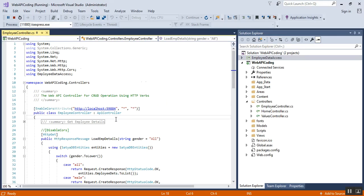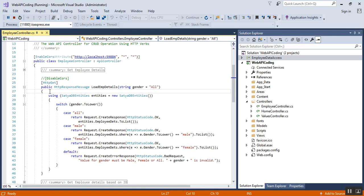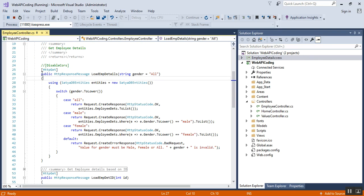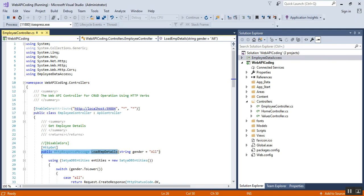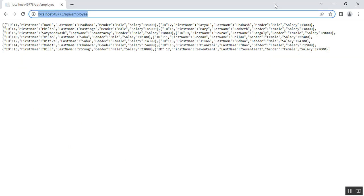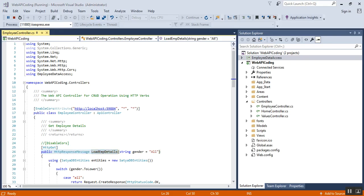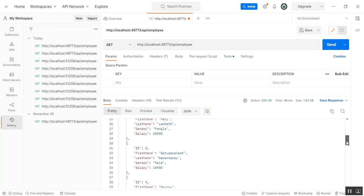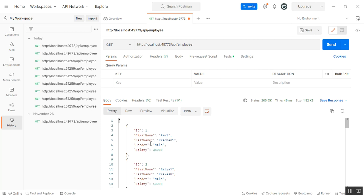I have used so many API action methods. I'll show you the get employee details action method, which uses a GET request. After running my web API application, I copied the URL, went to Postman, pasted my API URL, selected the GET request, and pressed send. I'm getting a response with all employees and their ID, first name, last name, gender, and salary.